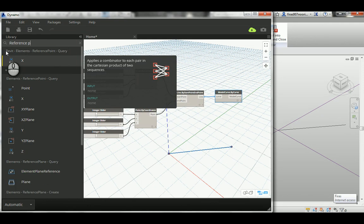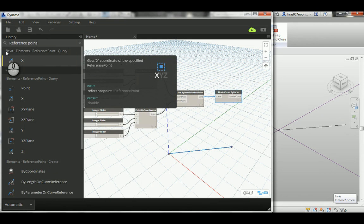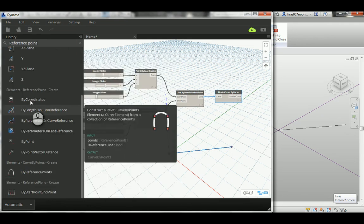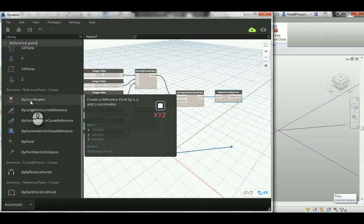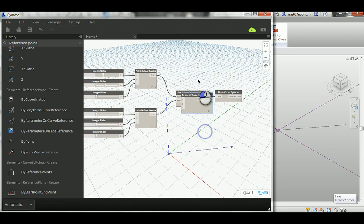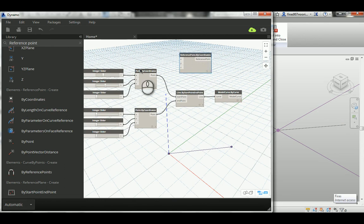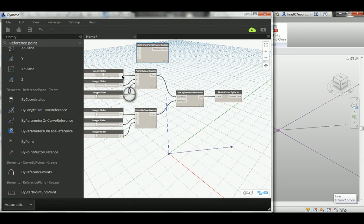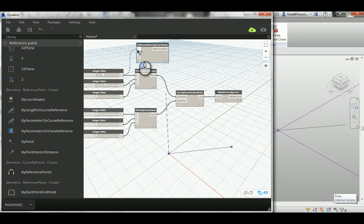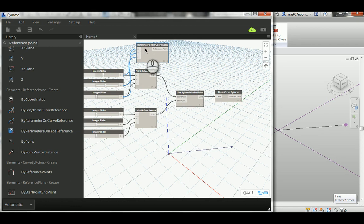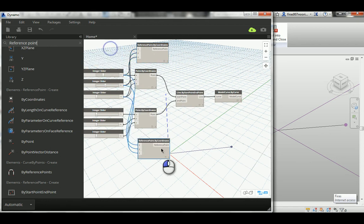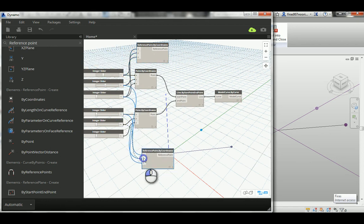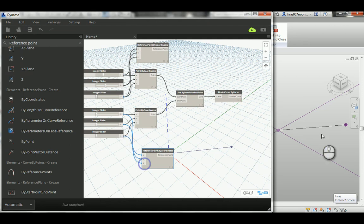From those reference points, again by coordinate, you gotta connect those points, the XYZ here, again to have your second connection. Here XY and Z, and you have both. Copy this, paste it here, and then connect those XYZ.